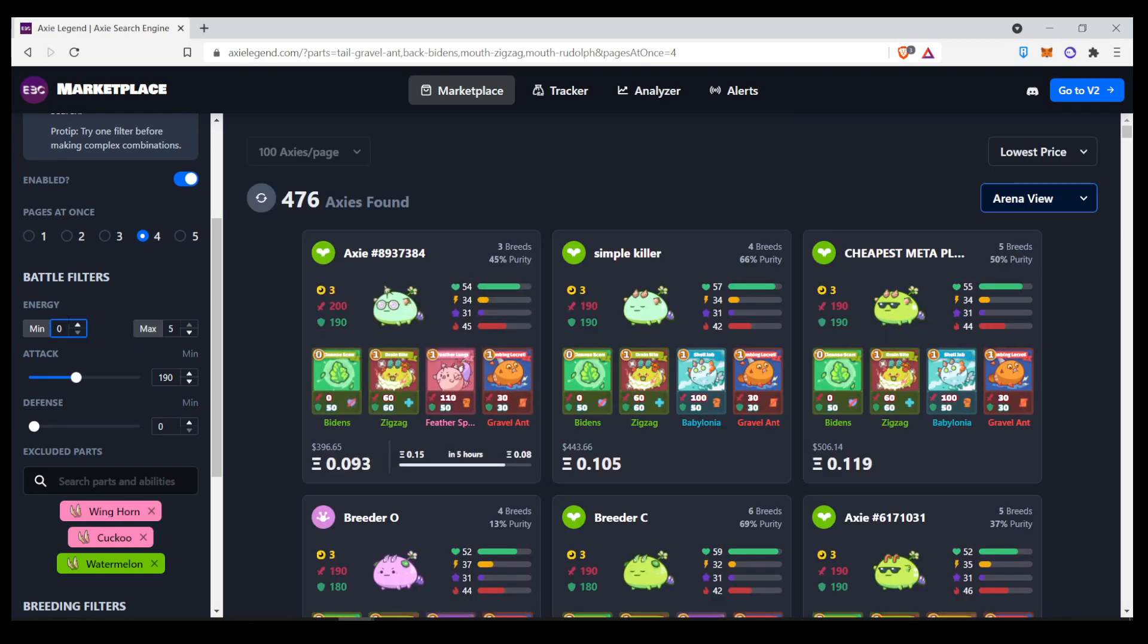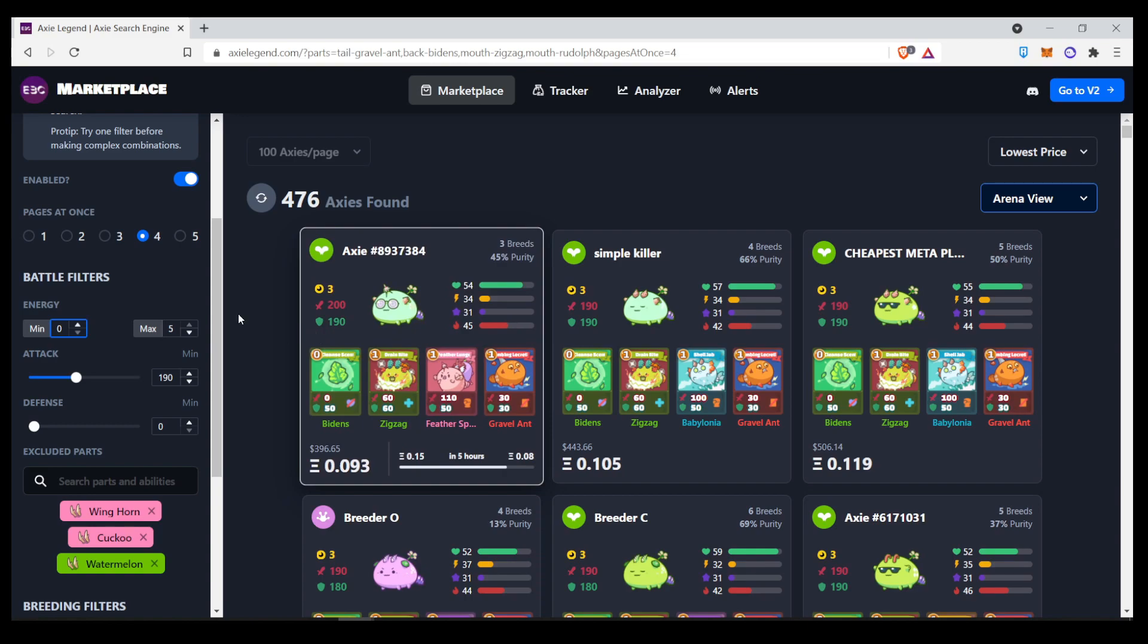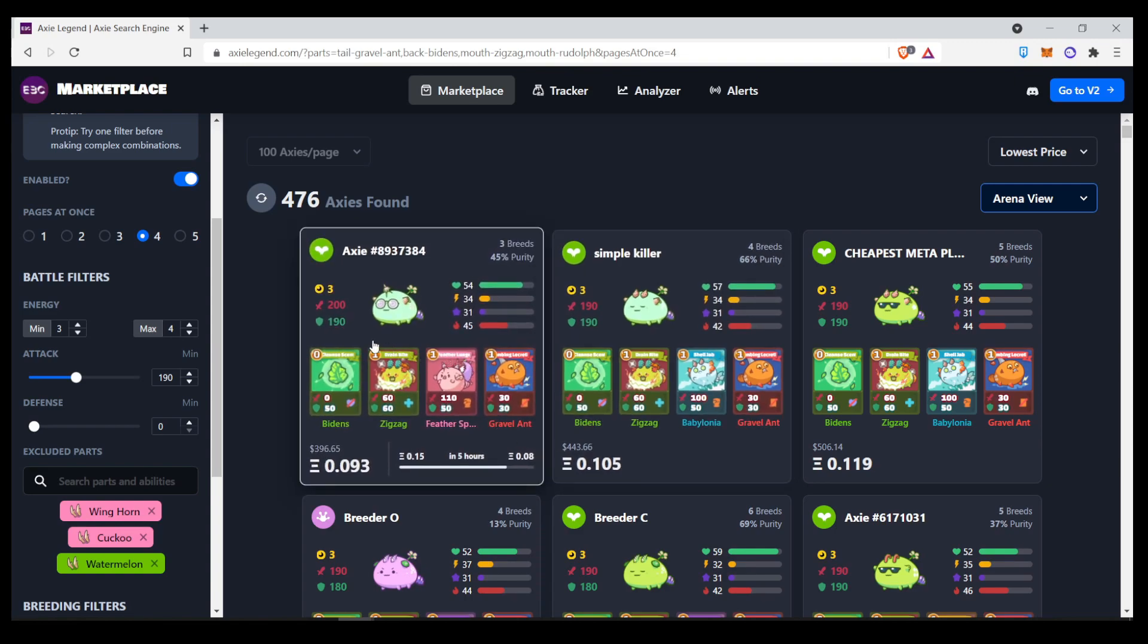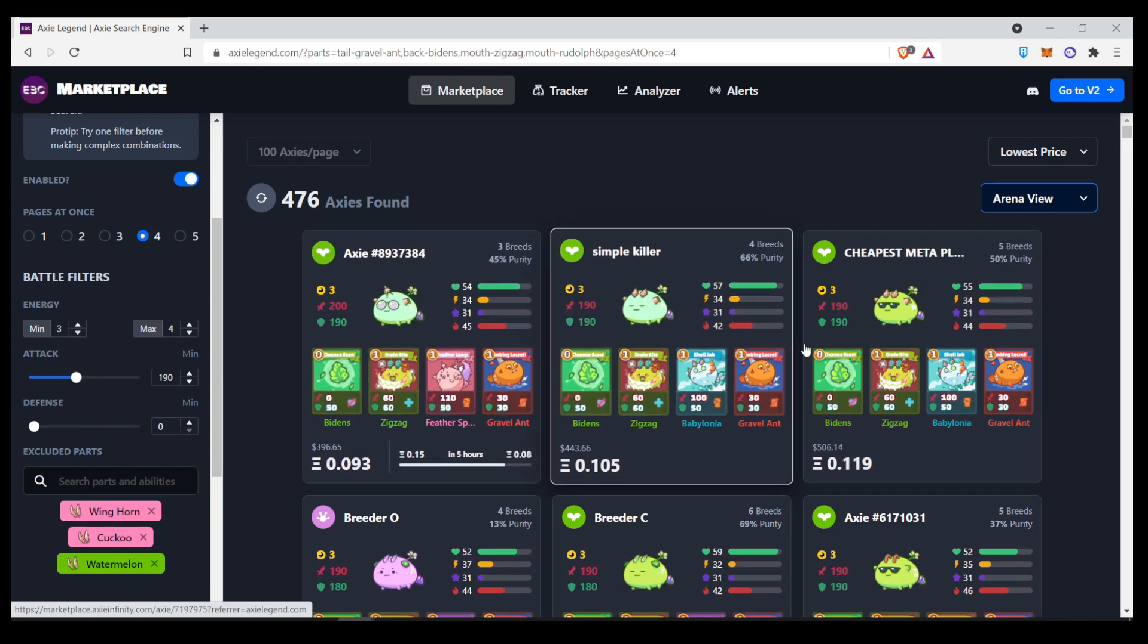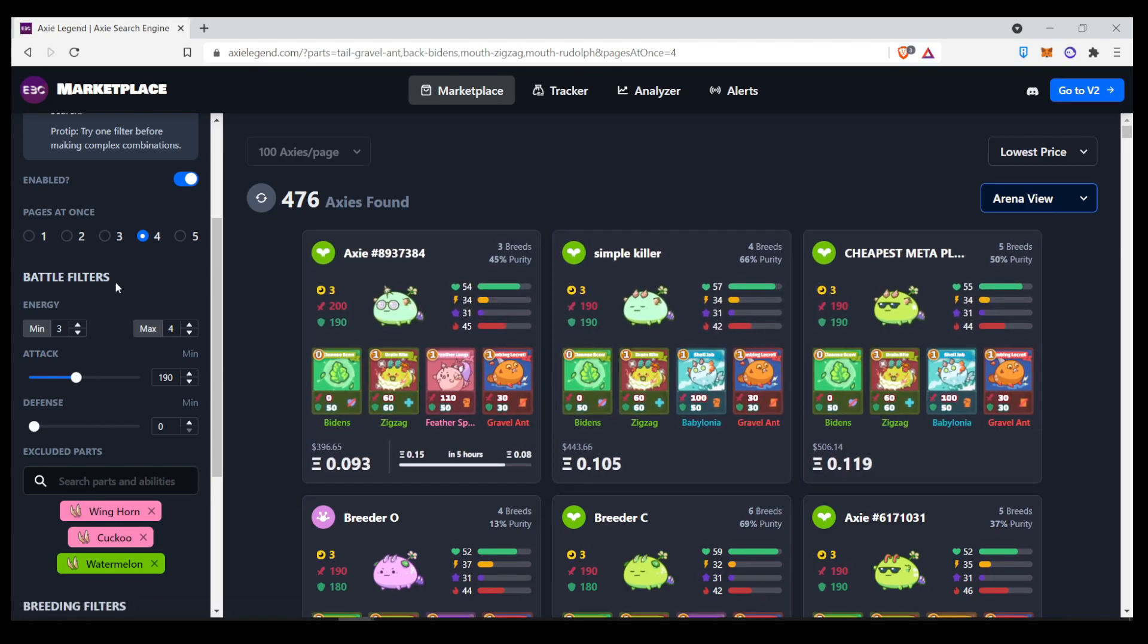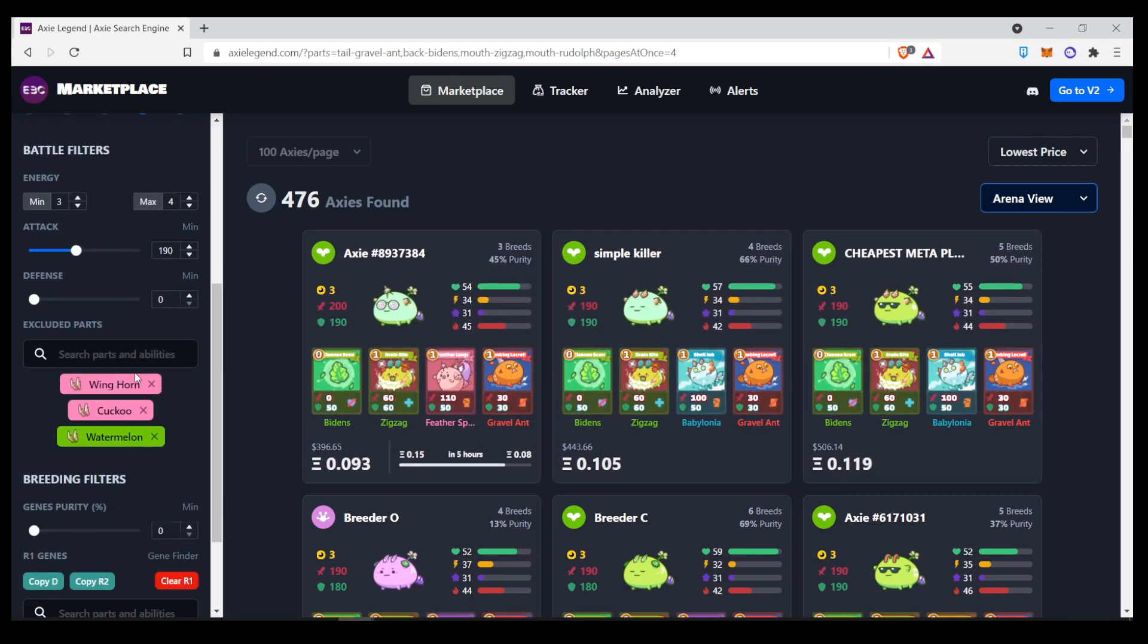Also, you can also search for the energy function here. So, you can put like a minimum of three and a maximum of four energy. And that would probably remove everything that has two energy. So, something like strawberry shortcake won't show up anymore. Things like that. So, you can play with these battle filters a lot more.